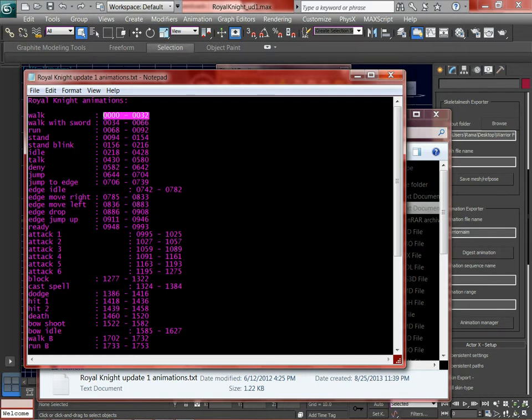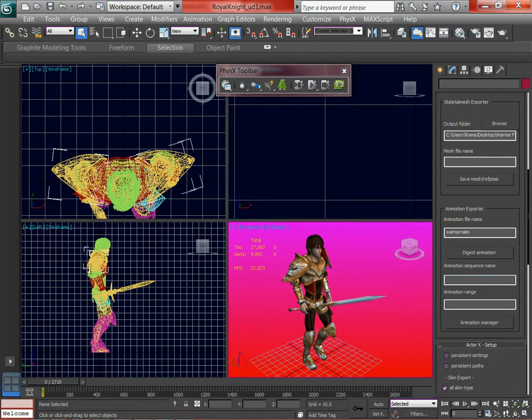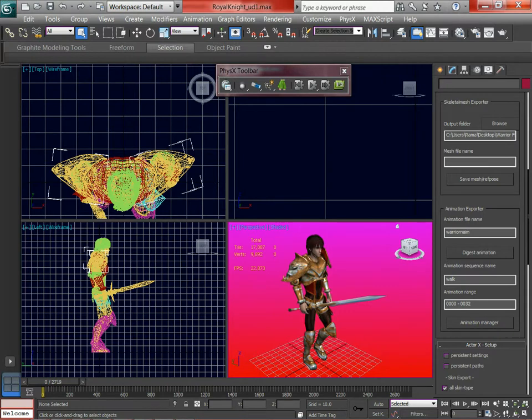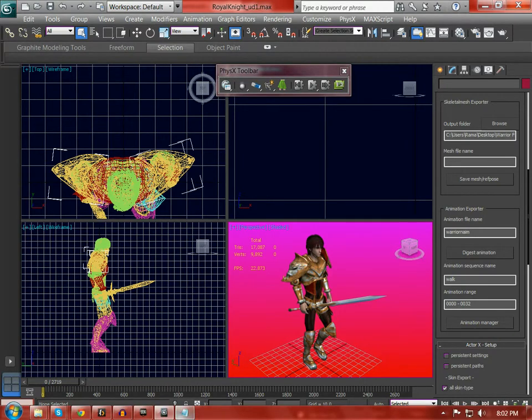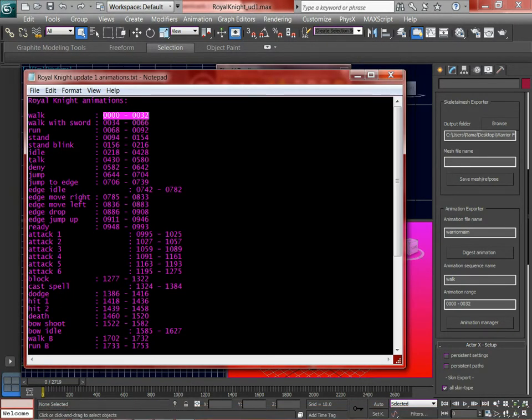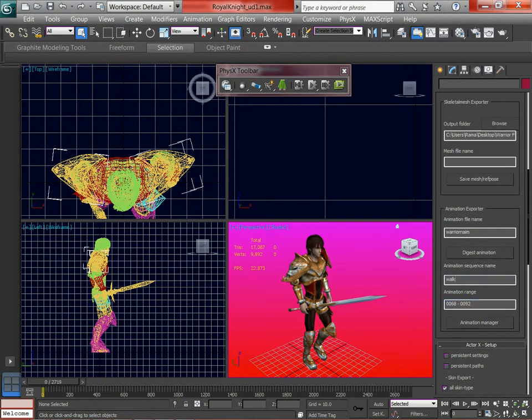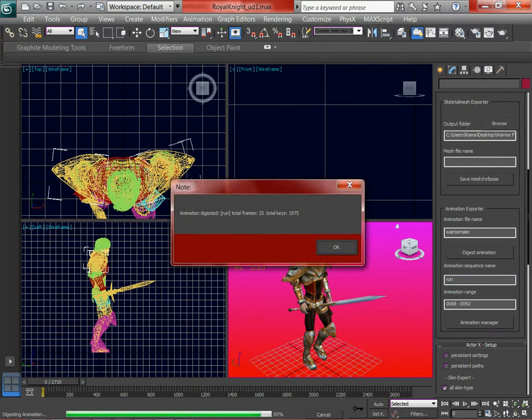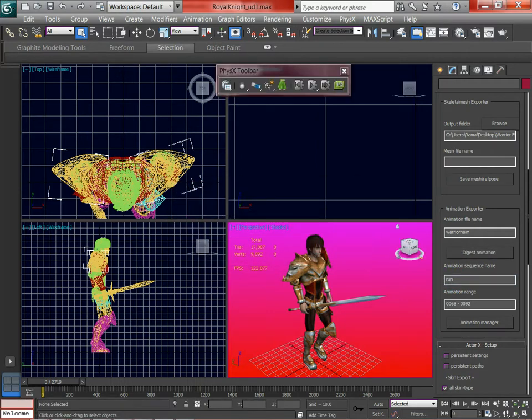So we're going to start with Walk. So you just highlight. If you know the animation range, give it and type in a name. And then you have to say Digest. You can digest as many as you want before saving the file. So we'll do two. Walk with, let's do run. So run, then digest.